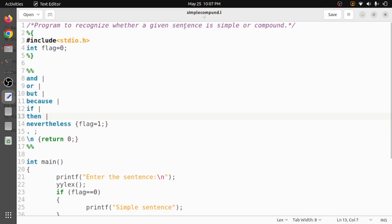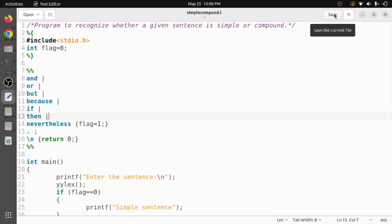In this program I have discussed how to write a Lex program to recognize whether a given sentence is simple or compound. I hope the program is clear. If you like the video, do like and share with your friends, press the subscribe button for more videos, and press the bell icon for regular updates. Thank you for watching.